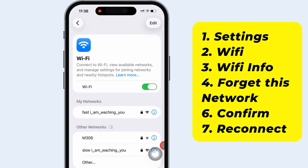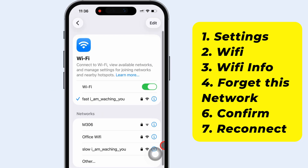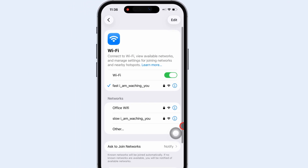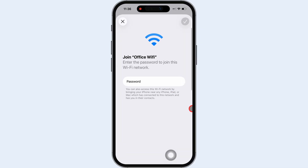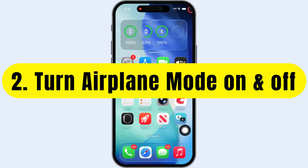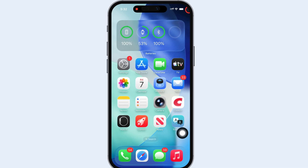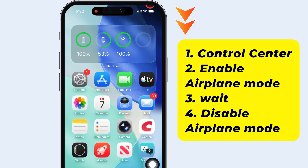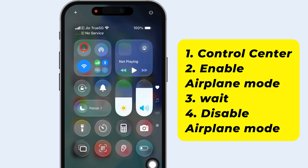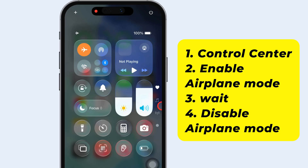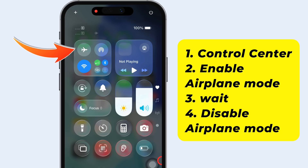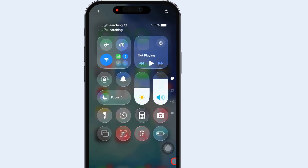Tap Forget again to confirm. After that, reconnect to your Wi-Fi network and check if it works. The second fix is to turn airplane mode on and off. Swipe down from the top right corner of your screen to open the Control Center. Tap the airplane mode icon, wait a few seconds, then turn it back off.